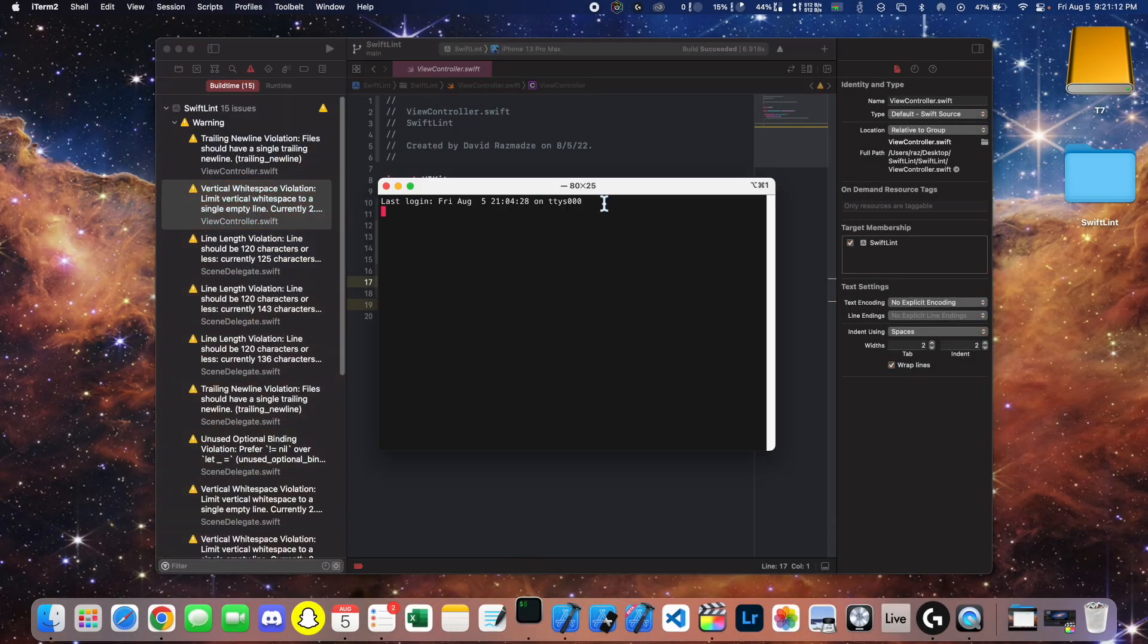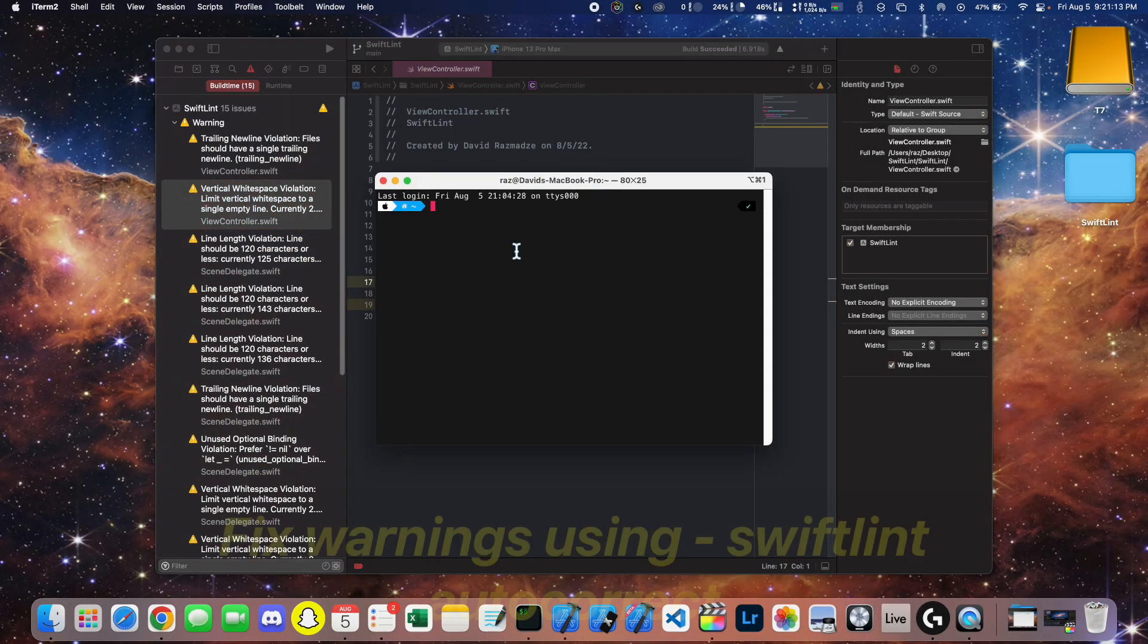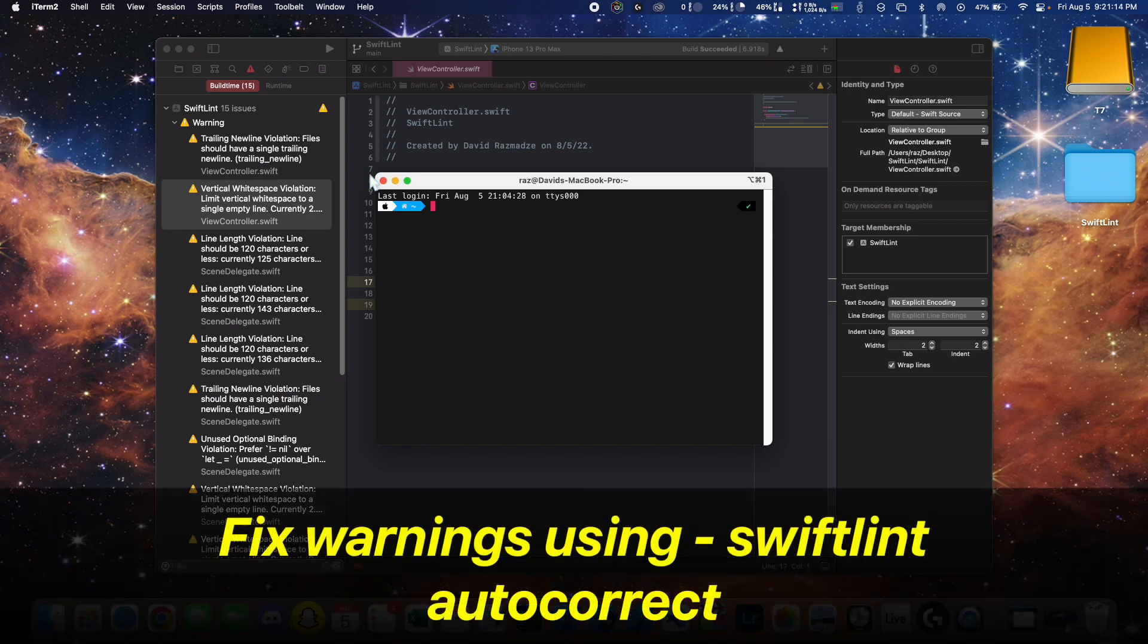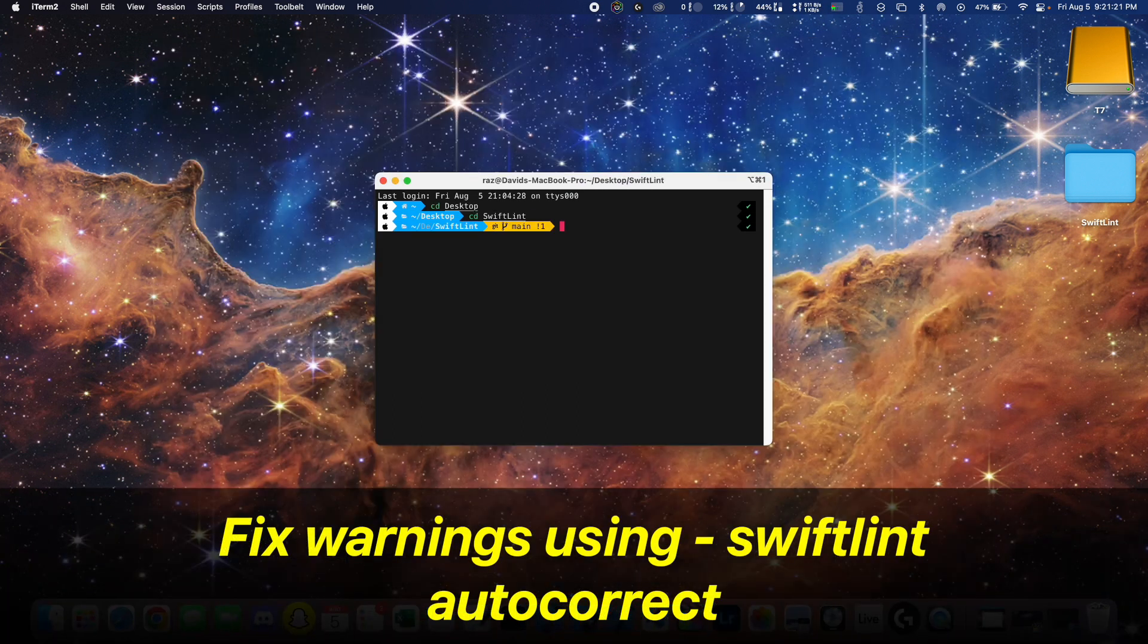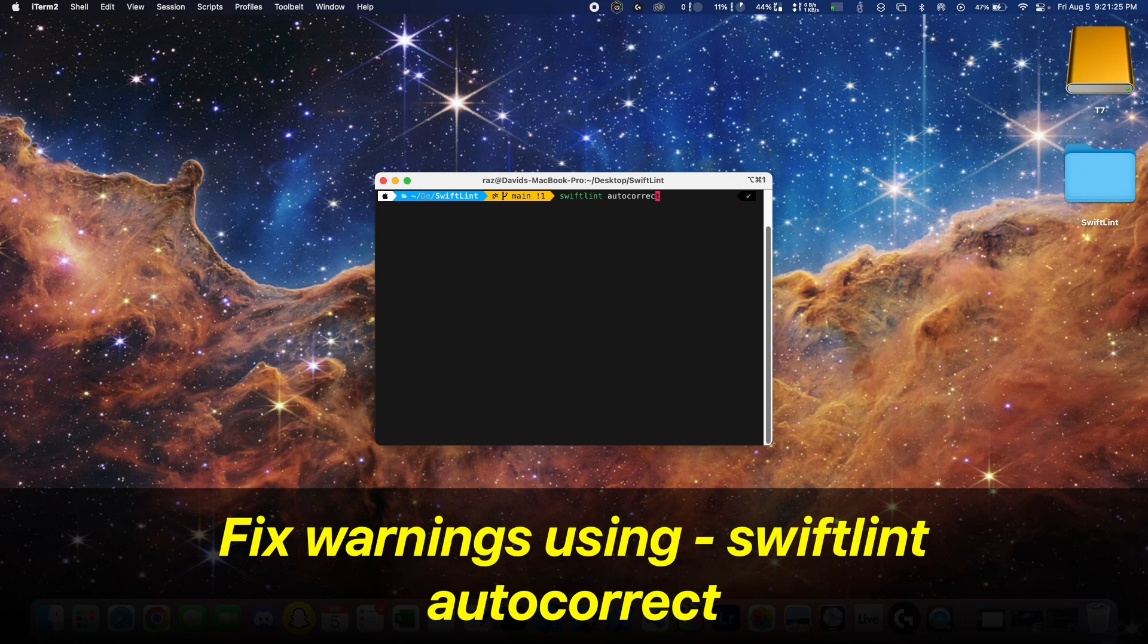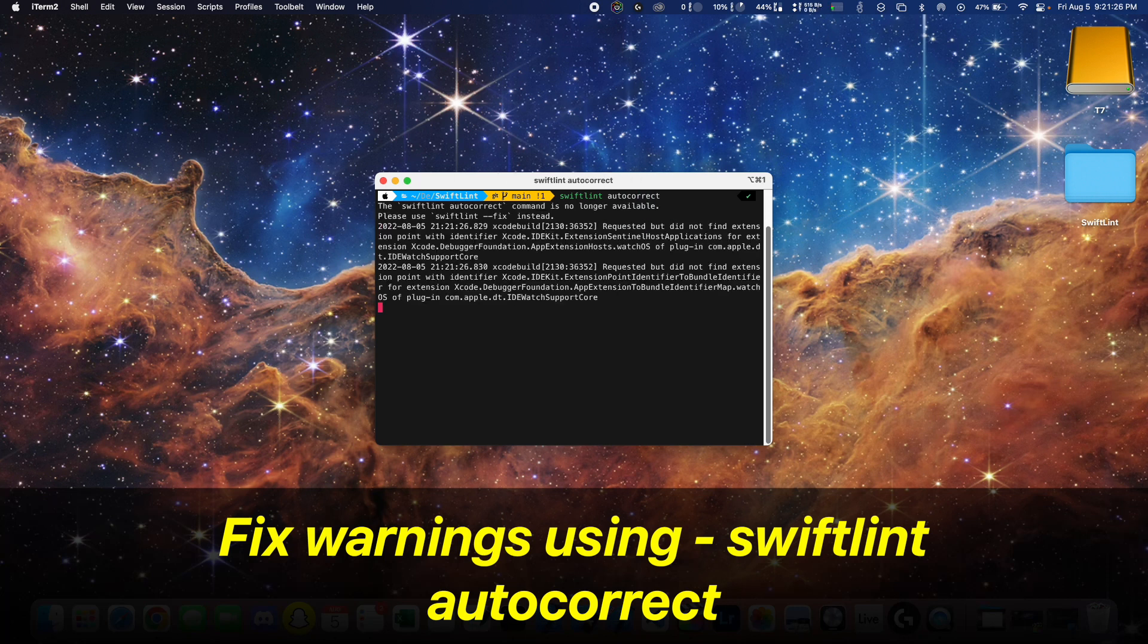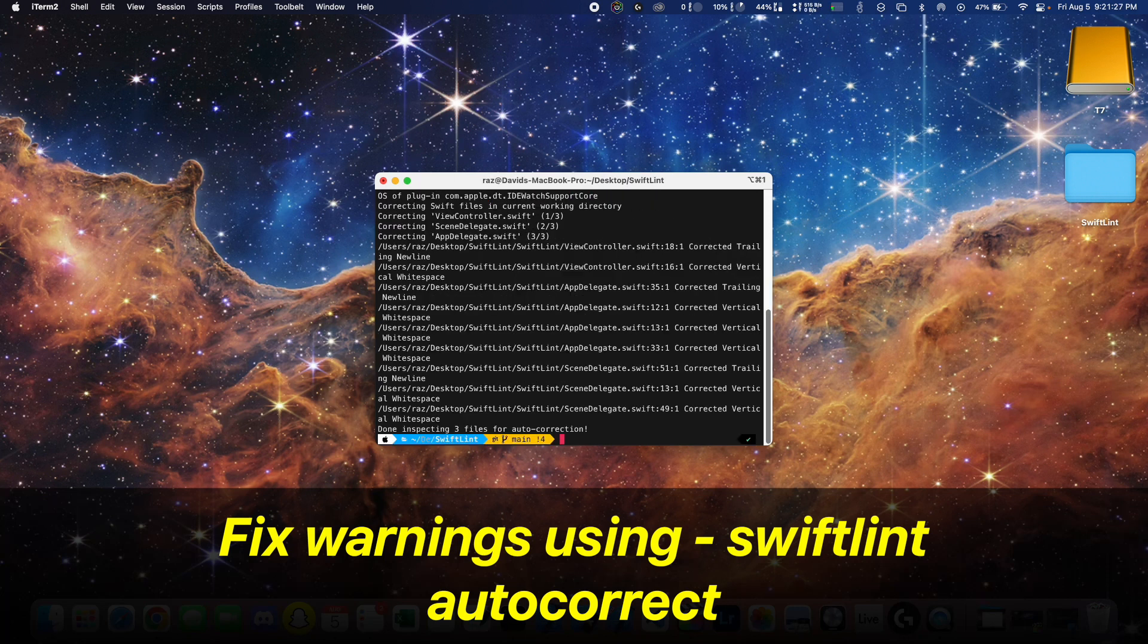So to correct these, we're going to first use the autocorrect commands. You go into the project directory and you run SwiftLint autocorrect, and then you can open up your project again.